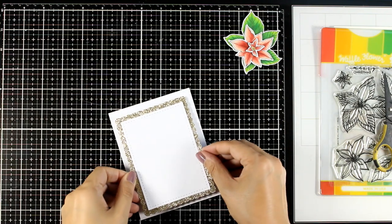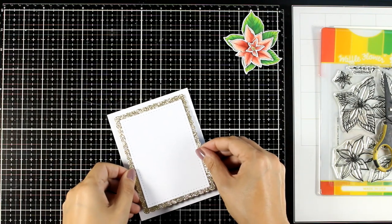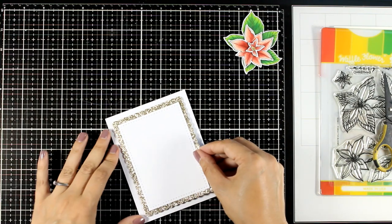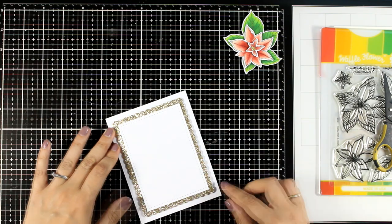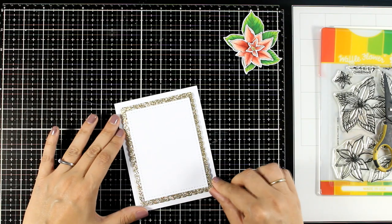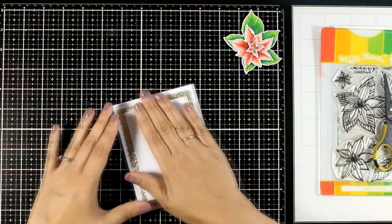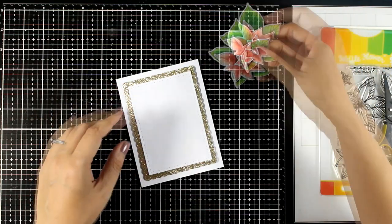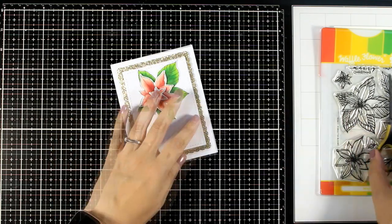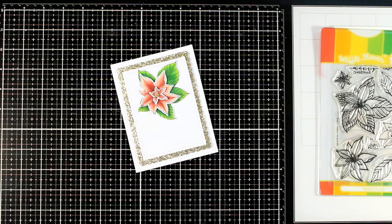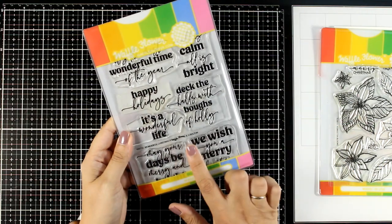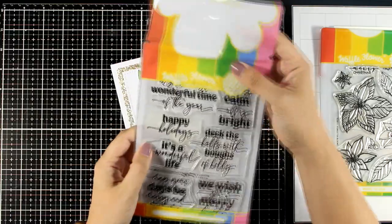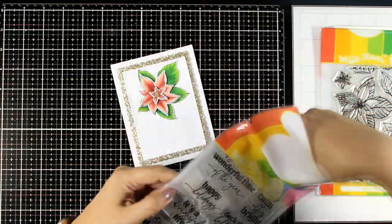Now I do have foam tape at the back of this and I'm going to stick it on top of my card base. By the way, I'm creating an A2 sized card, that's 4 and a quarter by 5 and a half. You have plenty of space to stamp a sentiment or die cut something and stick it there.